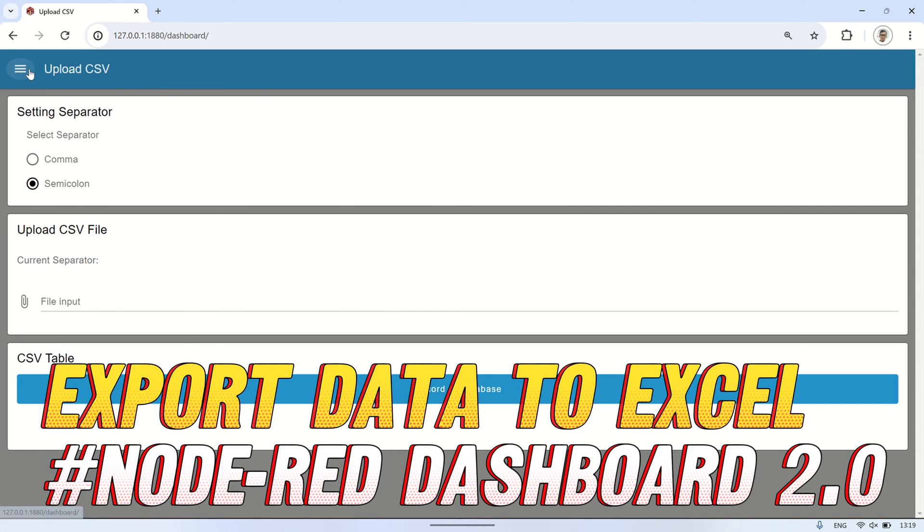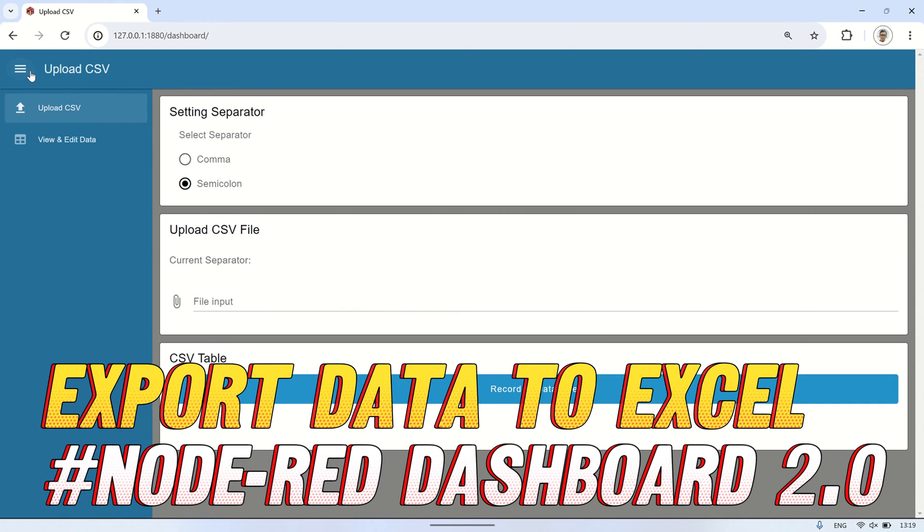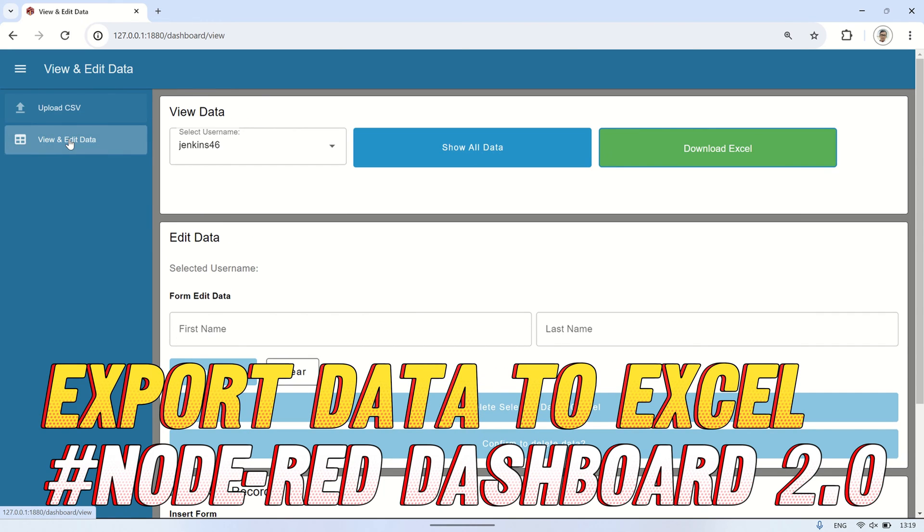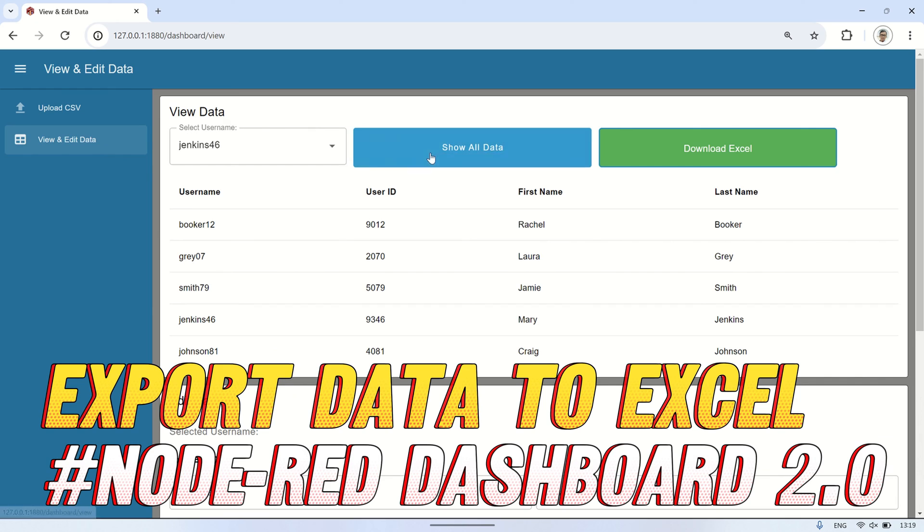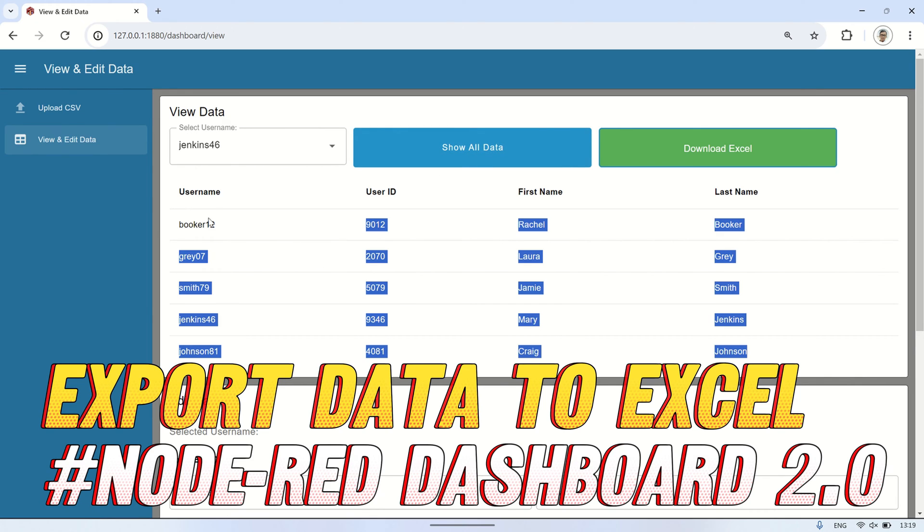Hi! Welcome back to my channel. In this video, I'll demonstrate how to convert tables from a database into Microsoft Excel format and download them on the Node-RED dashboard 2.0.